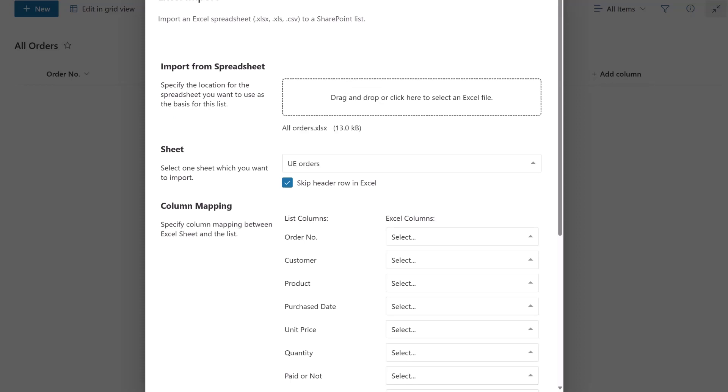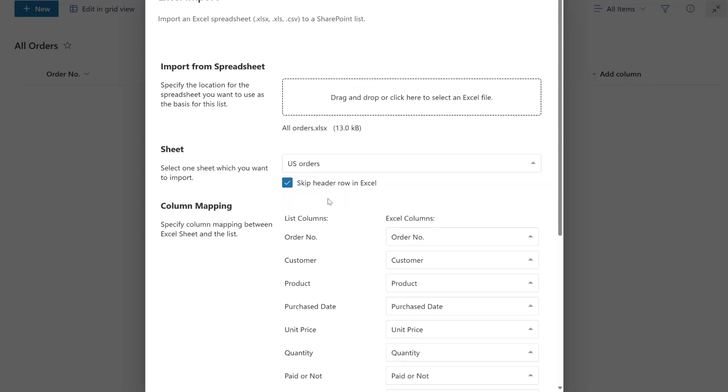Next, choose the sheet you wish to import. If there's a header row in the sheet that you want to skip, simply check the Skip Header Row in Excel option. Here, we select this option.